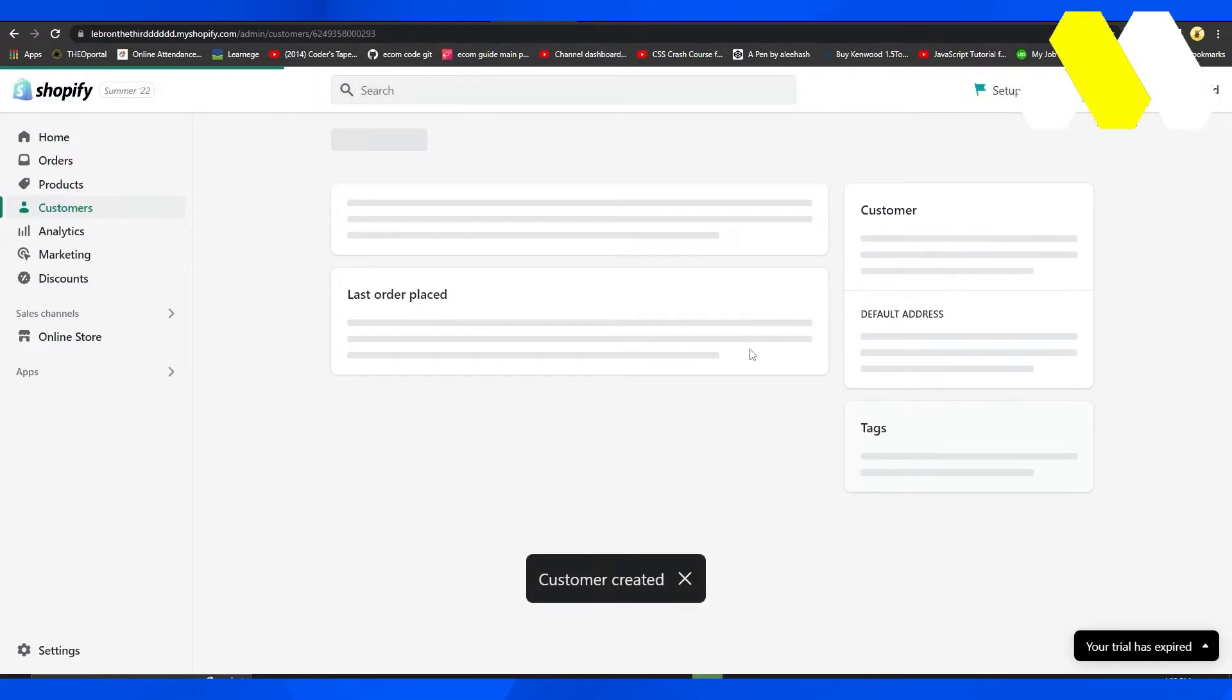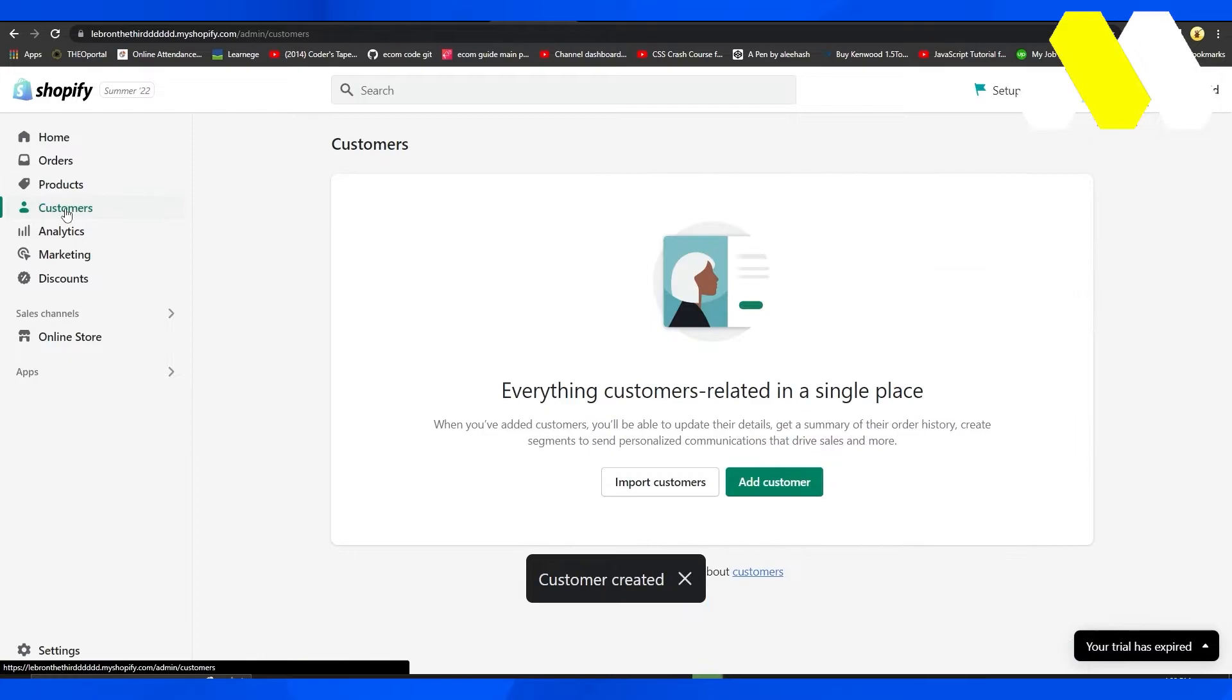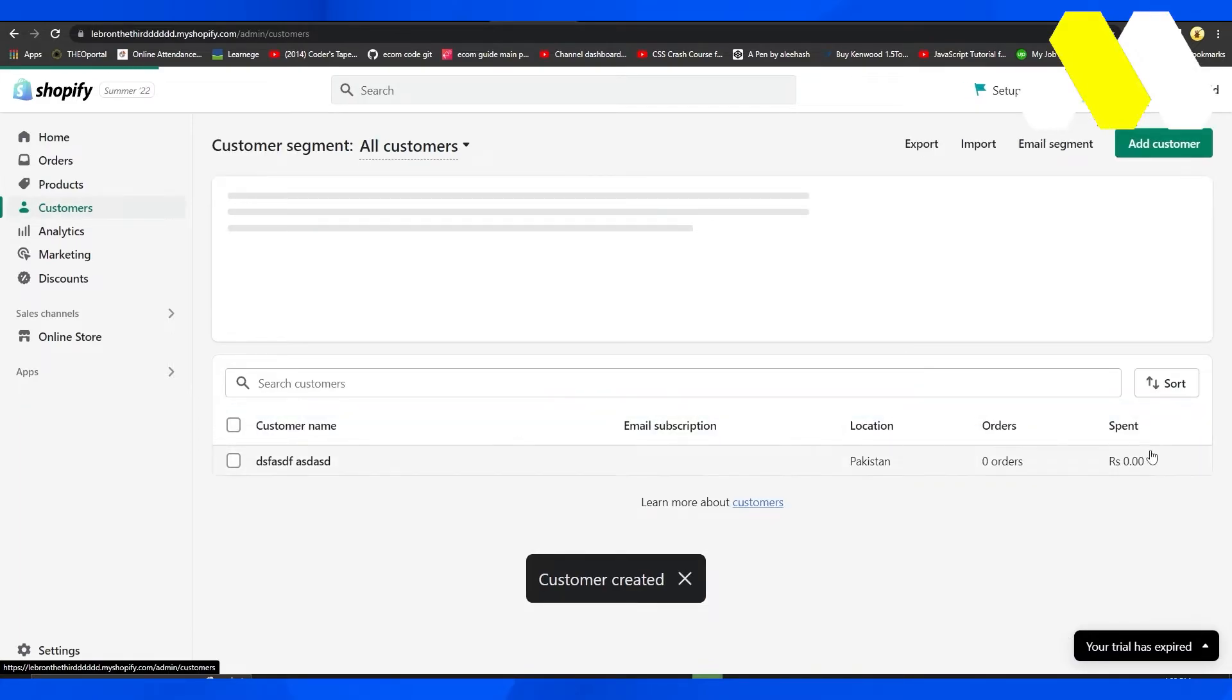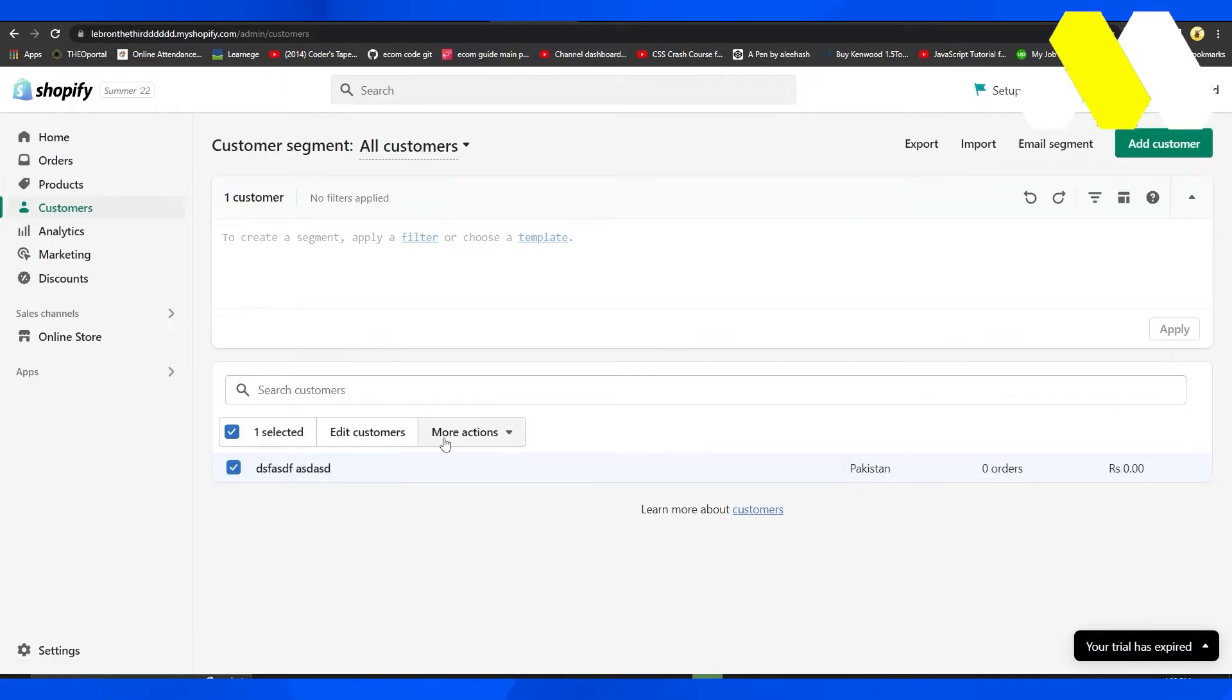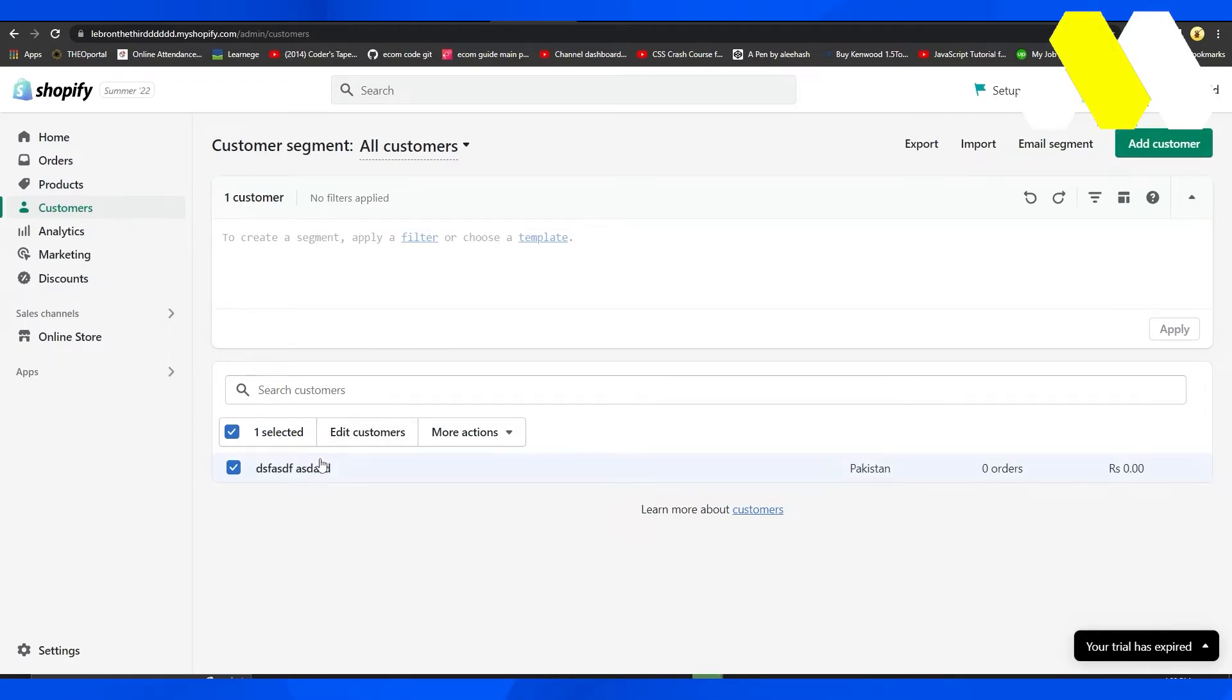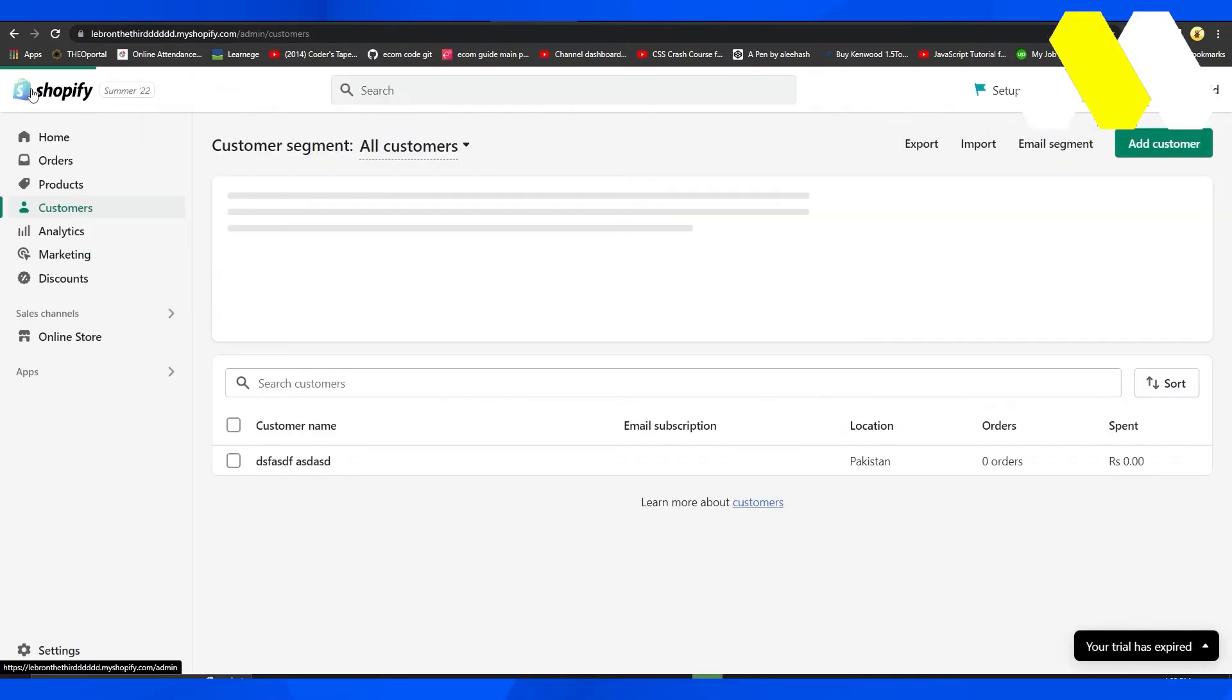Now to block this particular customer, simply come over here, check this box, and then click on More Actions and click on Delete Selected Customers. You can also edit customers as well. You can apply certain limitations on them.